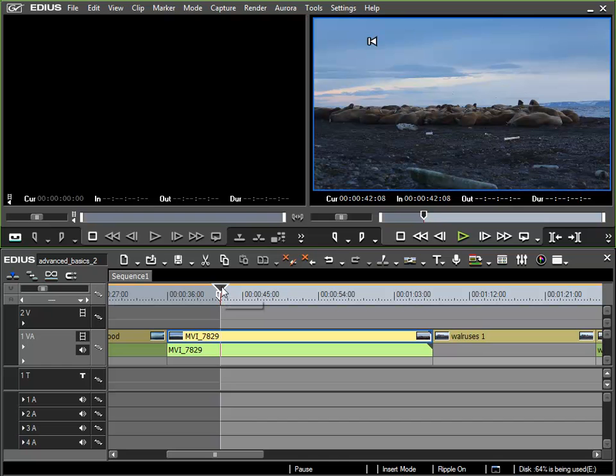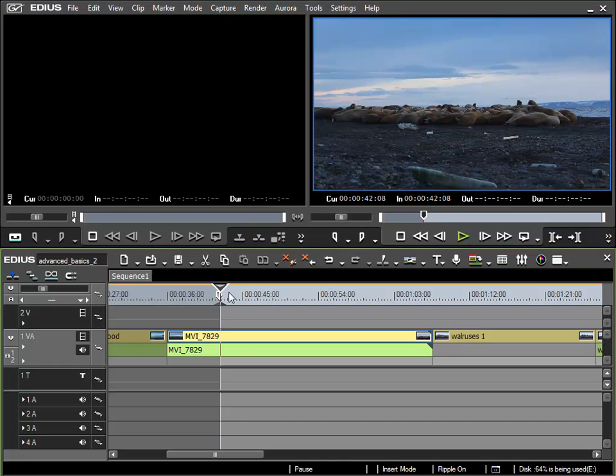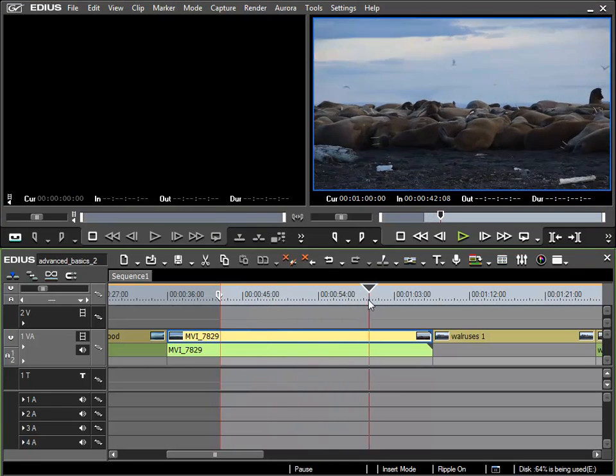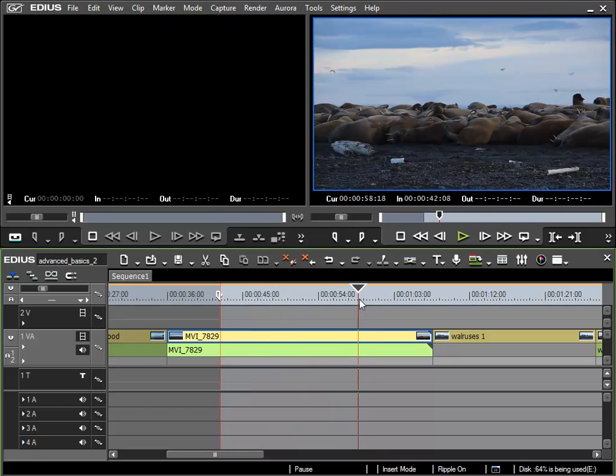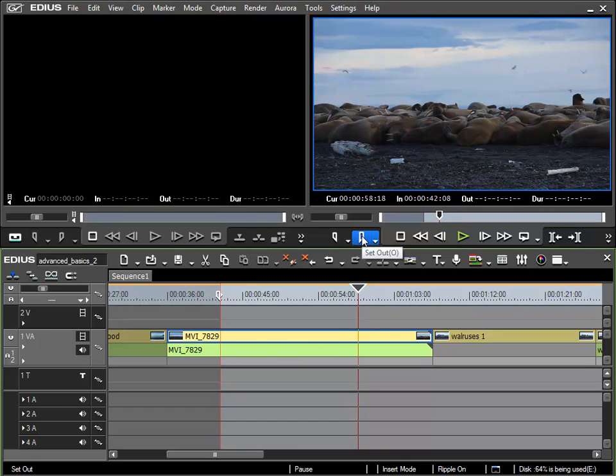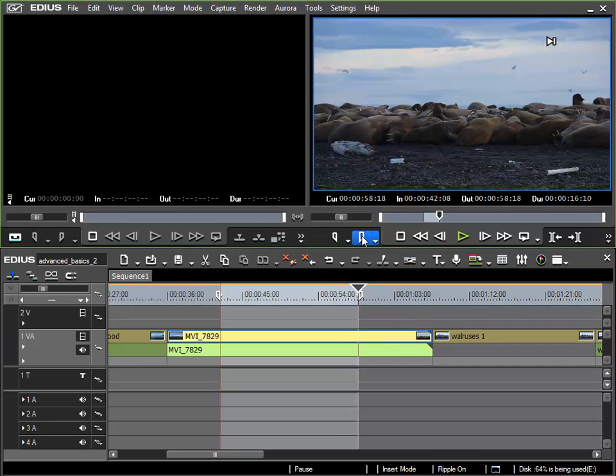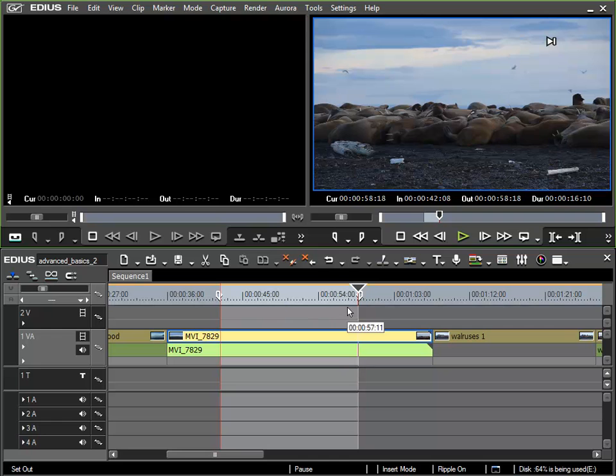Now I'll move my cursor along until the spot I want the out point to be at and I'll use the set out function to specify my out point. Now we have defined a region between our in and out points, and we have various ways to edit the region.